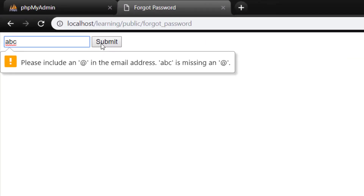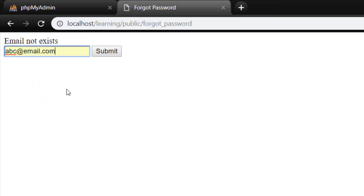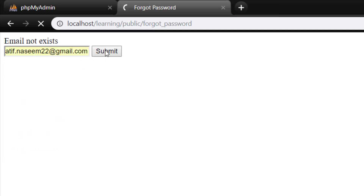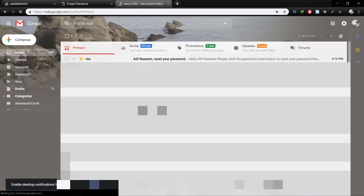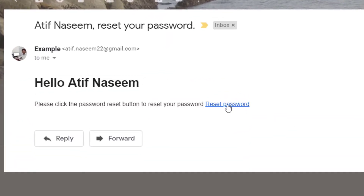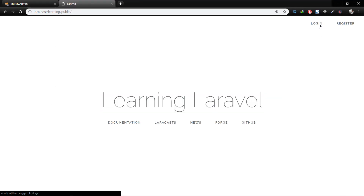In this lecture we will complete the forgot password email sending method. When we click on forgot password it will ask for the email address. When we submit our email address it will send an email, and by clicking the reset password link in that email it will reset the password.